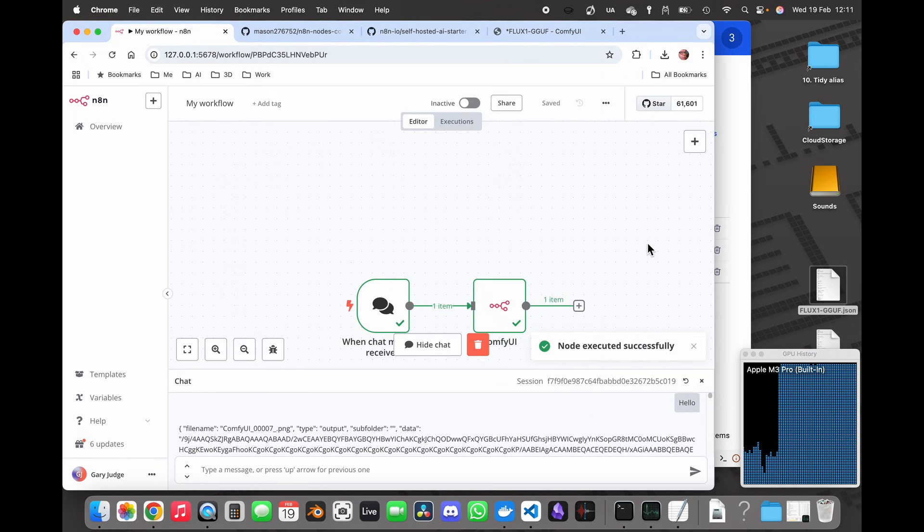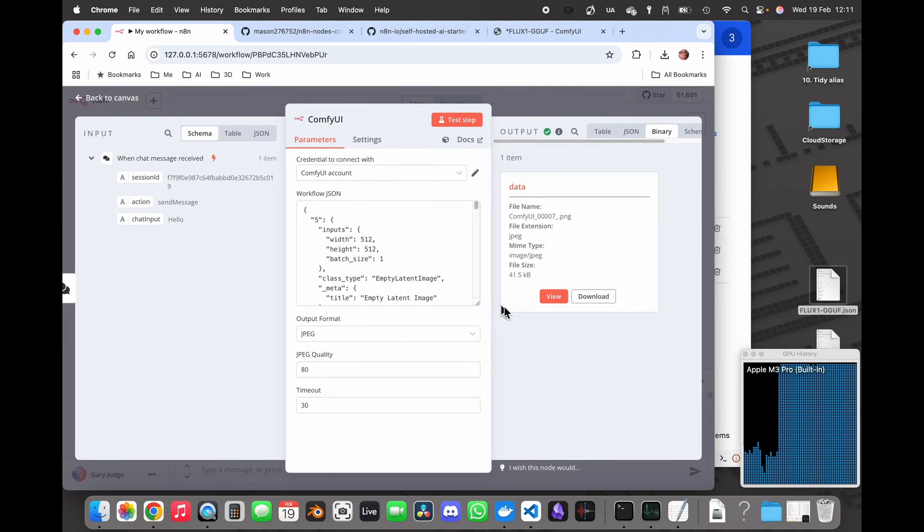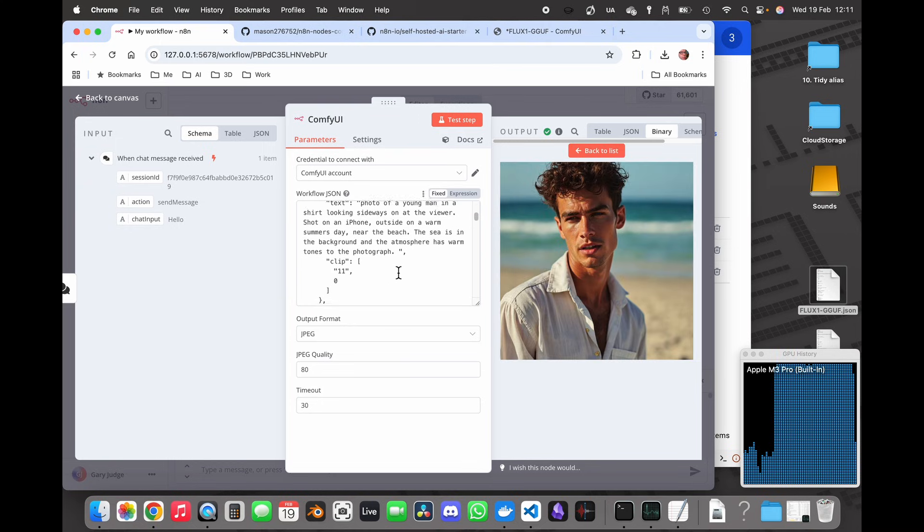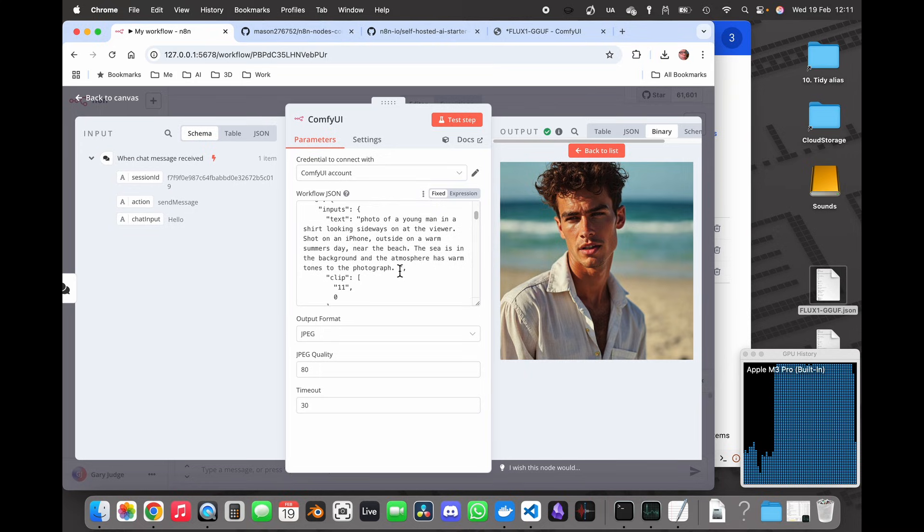Okay well two minutes has lapsed, let's see what has come out. So if I have a look at the ComfyUI node, I can see that it's generated...